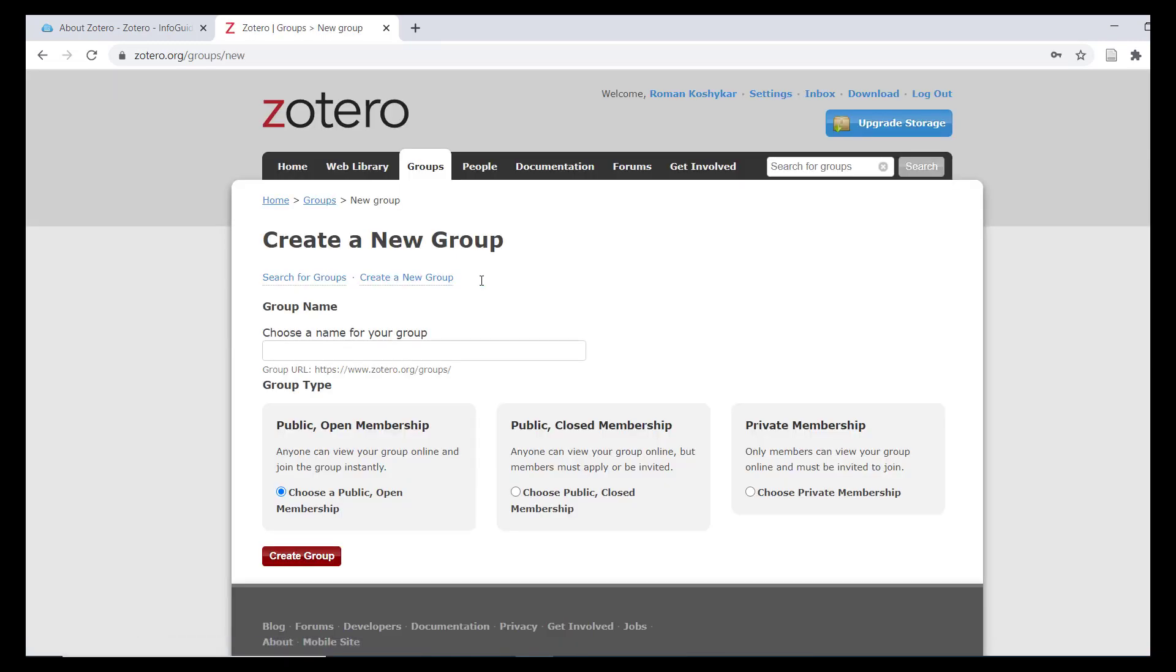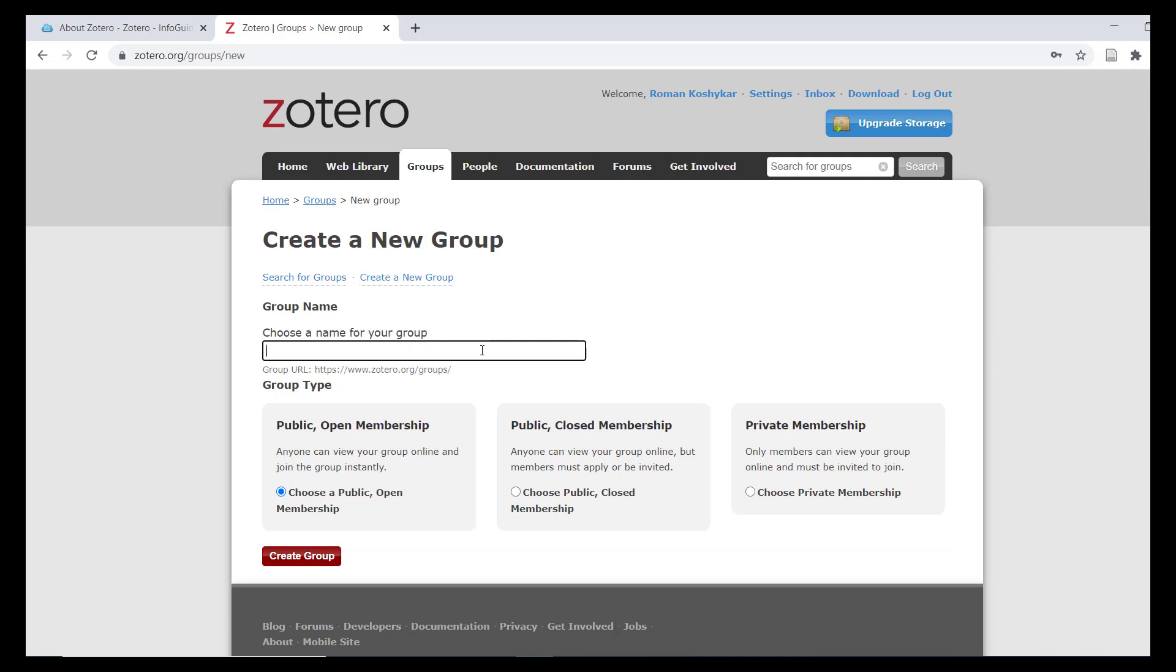From here, you can create a new group with either public or private membership. Public groups can be open to anyone or have closed membership by invitation only. You can view and interact with your groups on the web where you can manage group members.